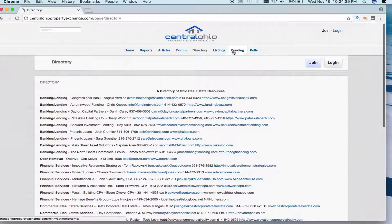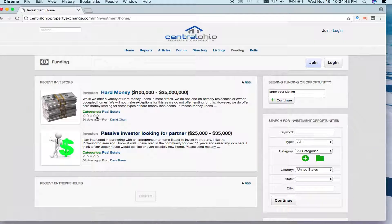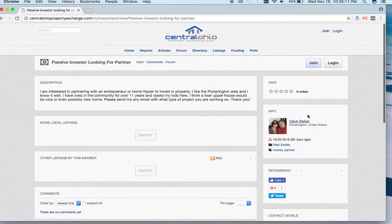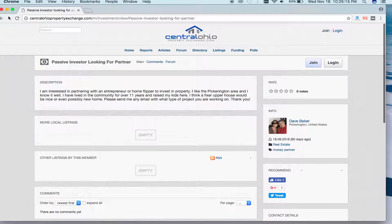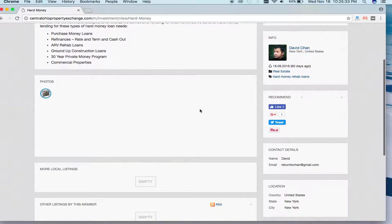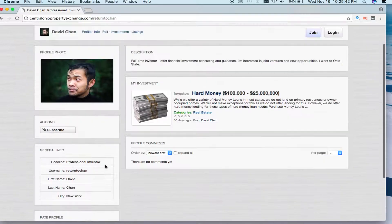We've talked about listings and polls. Now let's quickly get into funding. If you come to the funding section when you're logged in — and the account is free — you're able to post what you're looking for, whether you're an investor or an entrepreneur. We have two deals posted. One is about a passive income investor; a member named Dave posts about what he's looking for in terms of partnering with somebody and his terms. You'll be able to connect with Dave and look at his profile. There's also a listing for hard money — an investor named David who posted about 60 days ago — offering hard money services and the type of program he's offering. Feel free to click through his profile; he's a full-time investor. If you're logged in, you should be able to see his contact information.